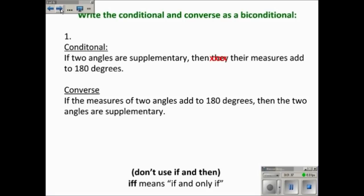Biconditionals are written when both the conditional and the converse are both true. In number one, the conditional is: if two angles are supplementary, then their measures add to 180 degrees. That's true. The converse of that statement is: if the measures of the two angles add to 180 degrees, then the two angles are supplementary. Since those are both true, we can write them as a biconditional.